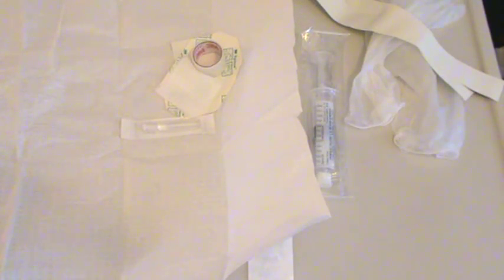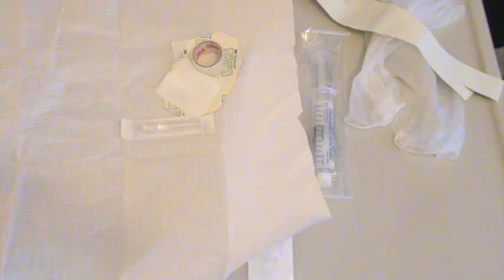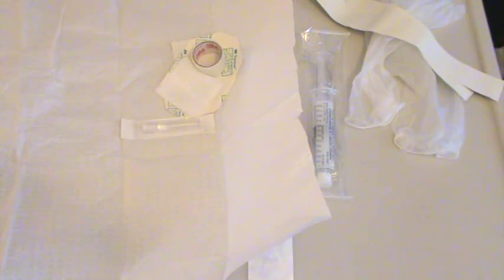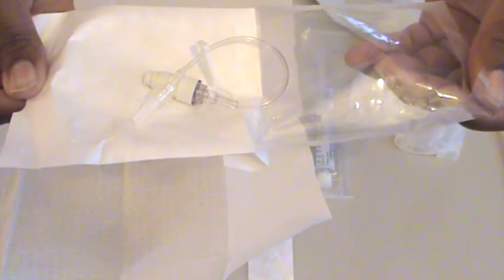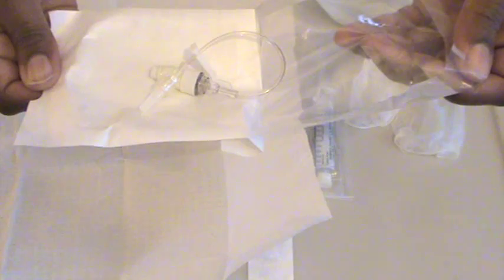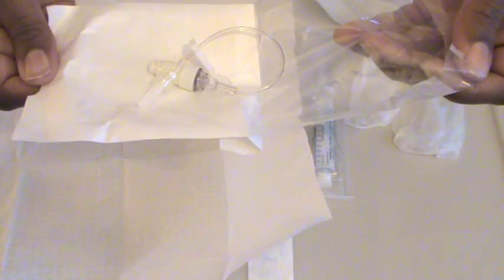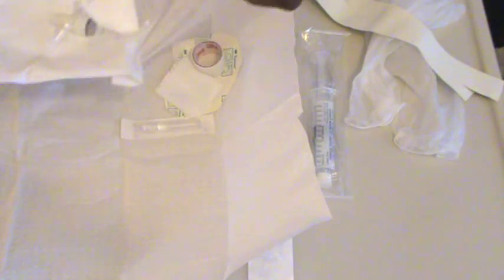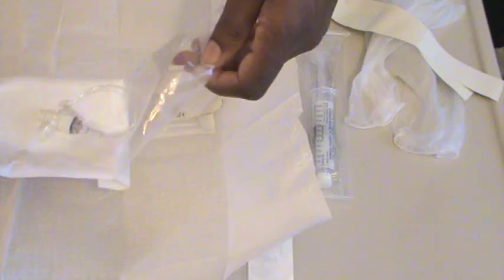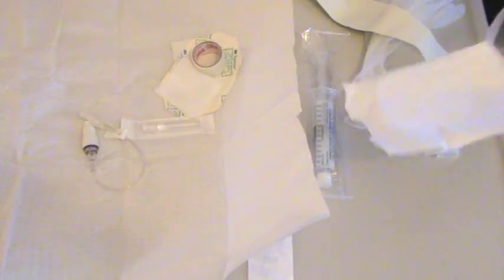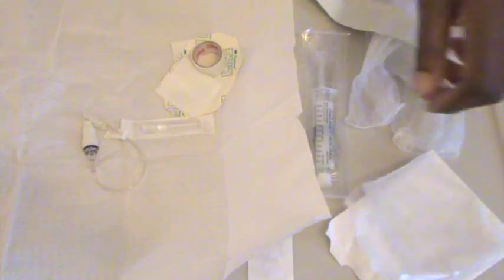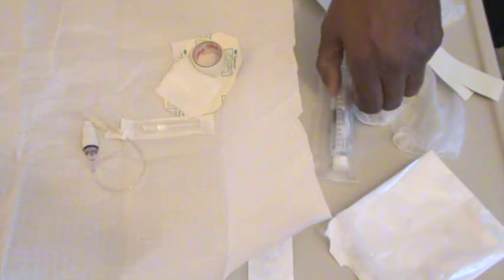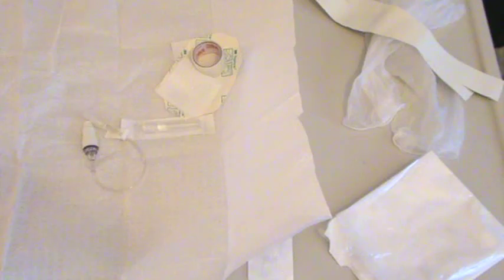When you're preparing your supplies, you would either drop them onto this field or leave them within their packaging once you open them. You'd leave it within the packaging like this, and then you would attach your flush solution. But because I have the sterile field, I could drop it onto my field and attach my flush solution.